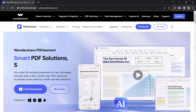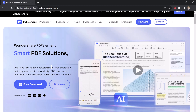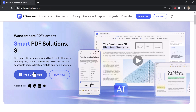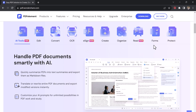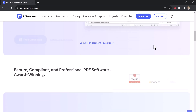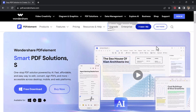Hey guys, welcome back to another video. In this video, I am going to talk about Wondershare PDFelement. If you are struggling with PDF files and want to unlock their full potential, you are in the right place. We will talk you through some amazing features of PDFelement, from basic editing to advanced AI capabilities, eSign feature and more. So let's dive right in.